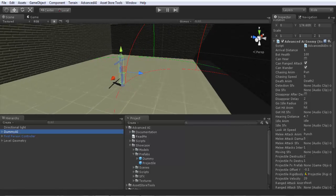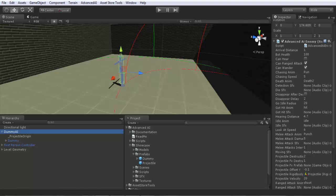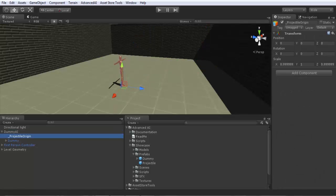And now you have for ranged attack to set the projectile origin. It was added automatically by Advanced AI. So here you have this game object that refers to the launching point of the projectile.